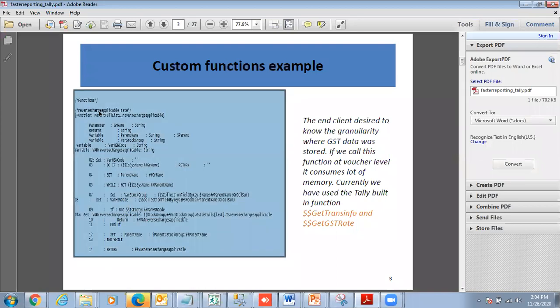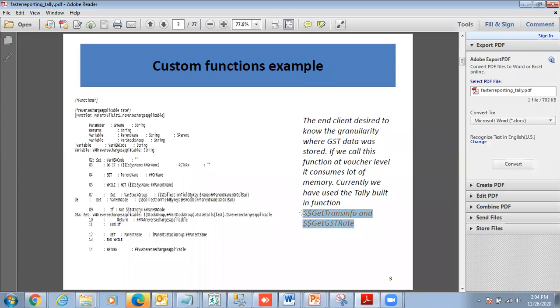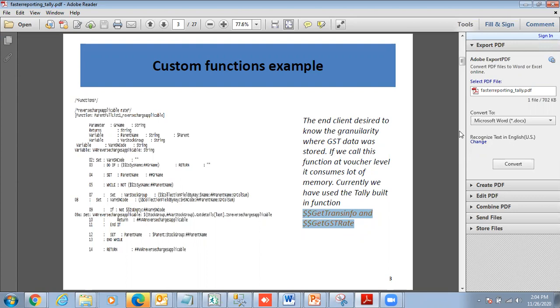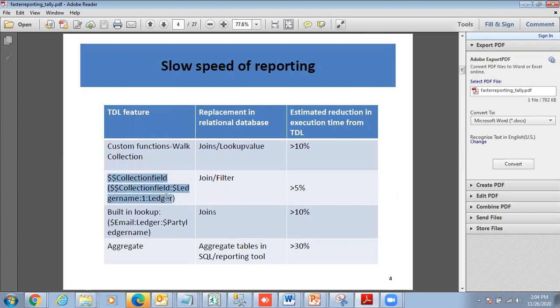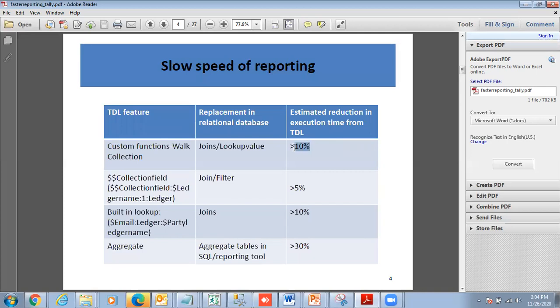I'll give you a custom functions example. This was my client who wanted to get information at a higher level of hierarchy than what is offered by the Tally function, so we made custom functions for it. But if we call these functions at the voucher level, it takes a lot of time for the report to refresh. That is what we're looking to eliminate. The walk collection will be replaced by joins. The lookup value collection field will be replaced by joins. The filter and built-in functions will be replaced by joins, and the aggregates will be replaced. You reduce the memory requirements significantly.